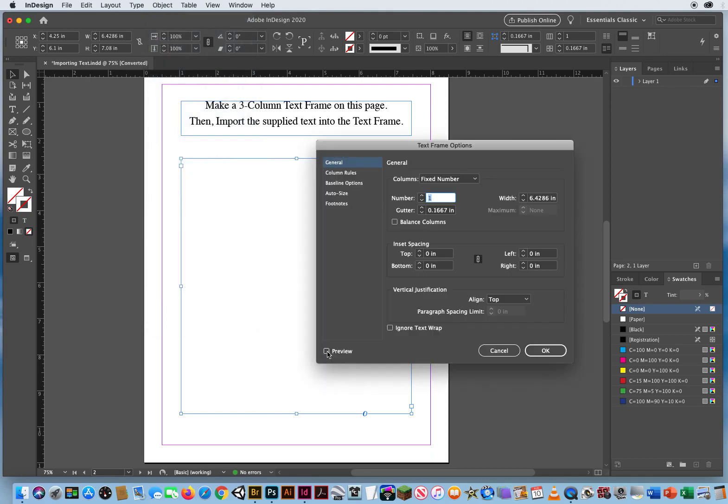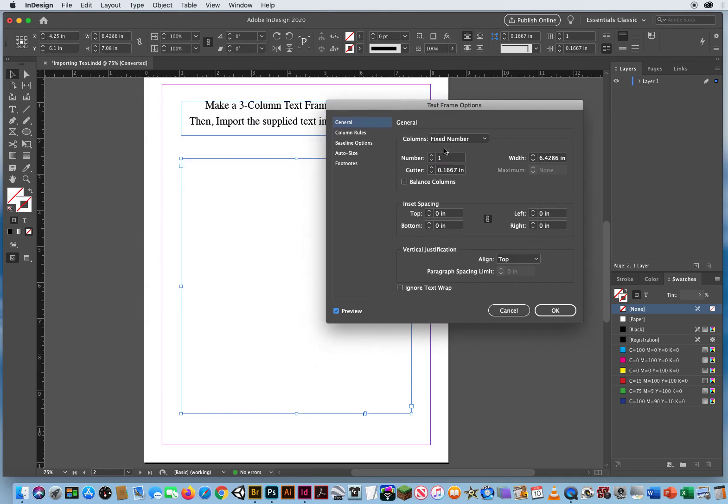I'll turn on my preview, and the number of columns that I want, right here, should be three.